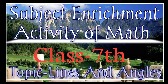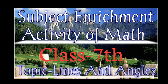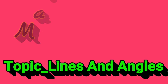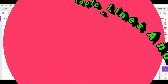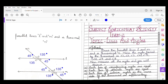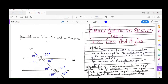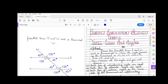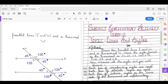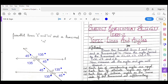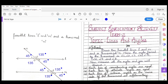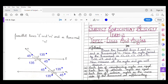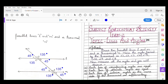Hello dear students of class 7th. This video is related to the subject enrichment activity of term 2, and the topic is lines and angles. Please go through this video and understand how to do this activity. You have to do this activity in your geometry notebook — on plain paper you will draw the figure shown on the screen, and on the lined paper you will write all the written work. In this activity you will learn that when two parallel lines are cut by one transversal line, it makes many angles.